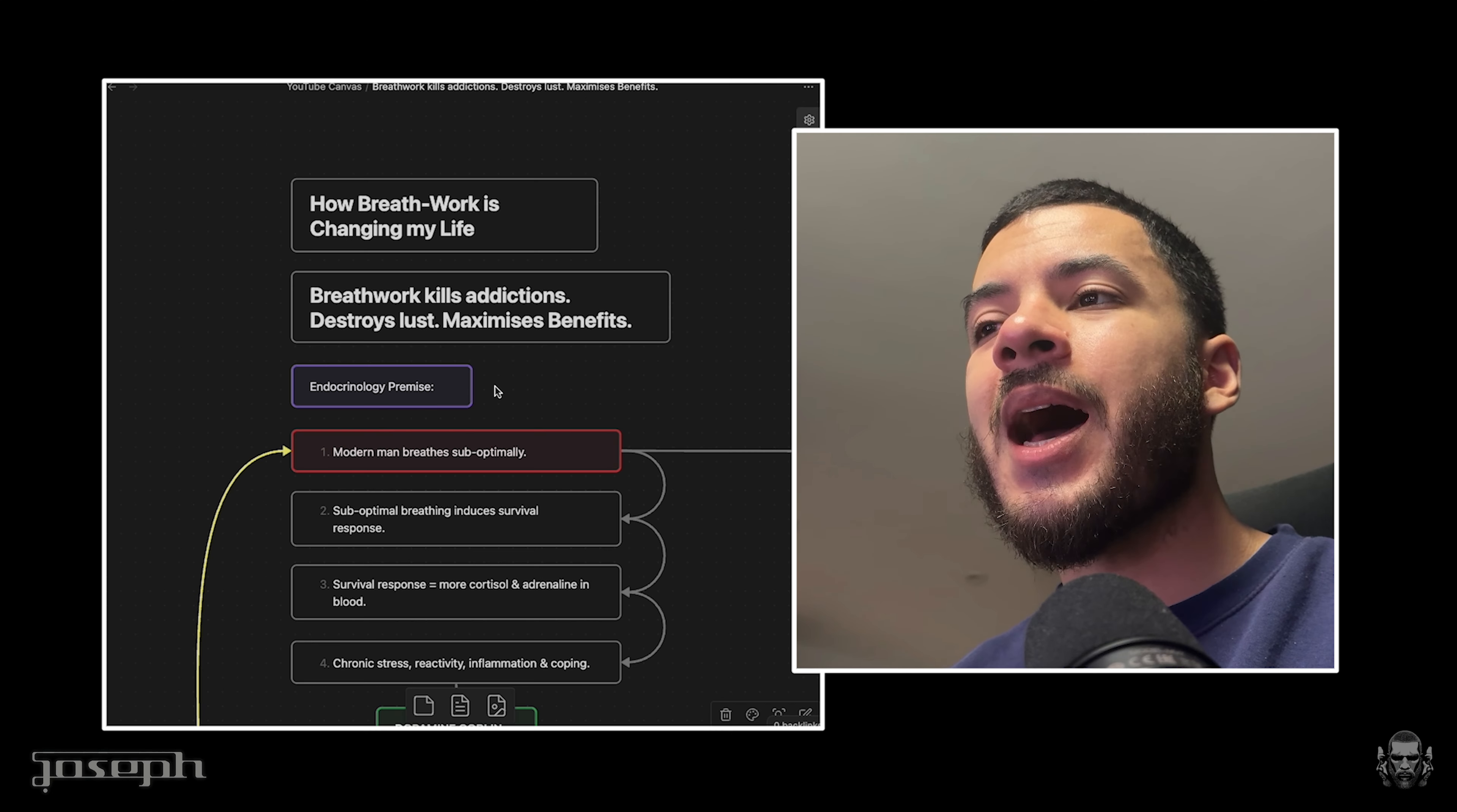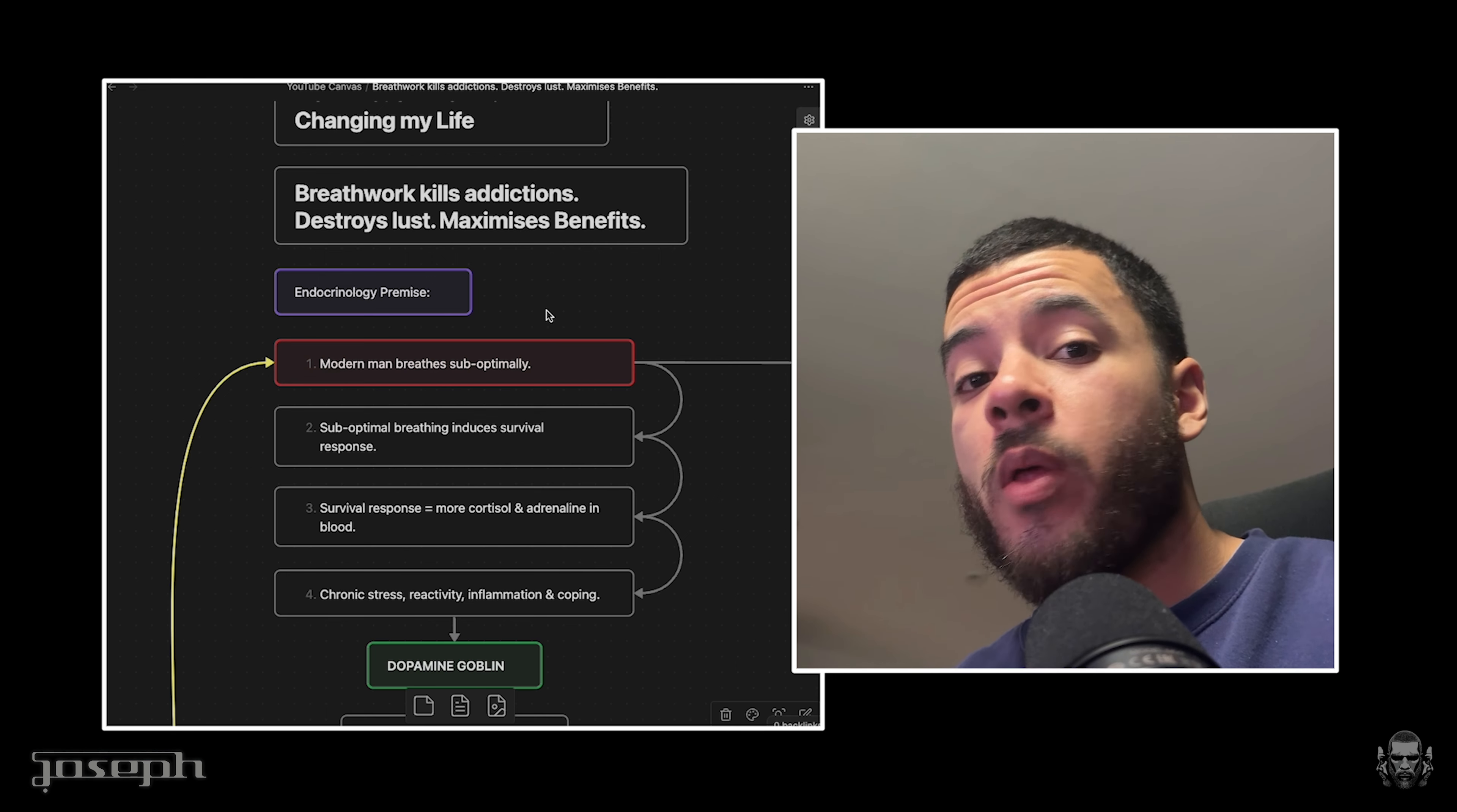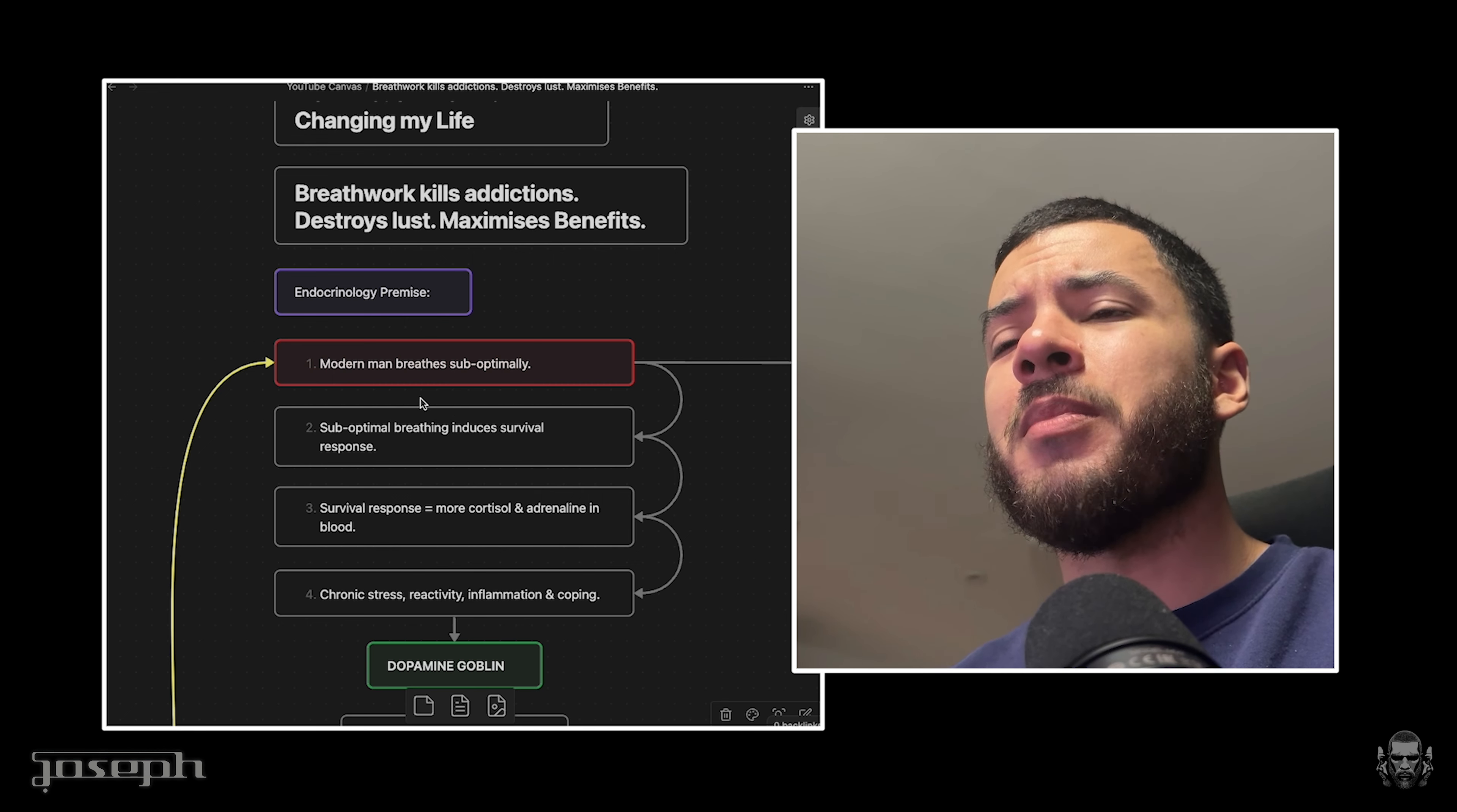If you can control your state, you can master anything. I wanted to highlight the problem first and foremost in my obsidian diagram here. This has a basis in science - the endocrinology premise around our hormone system. Modern man breathes sub-optimally. You see these people in the streets with hang dog expressions, eye bags down here. Their breathing pattern - the face has no form, no structure. They're devolving. It's very unattractive, and breathing well has a basis in attracting the right partner.